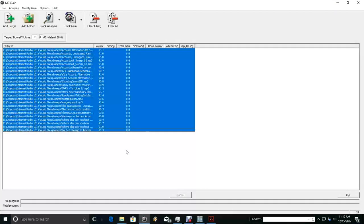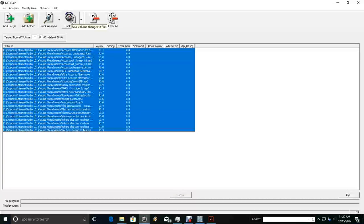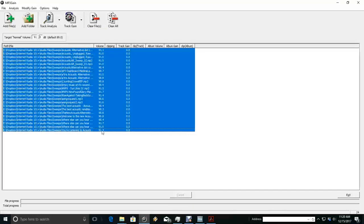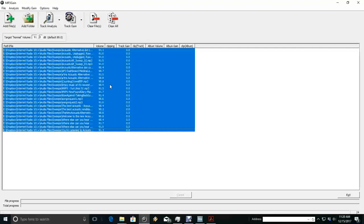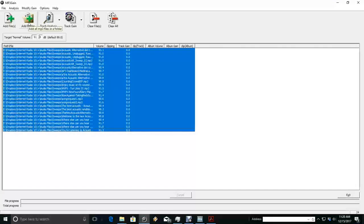So once that's come up and it's all done, then you're simply going to hit track gain and it's going to normalize your files to be the same volume level. That's very simple to do and you'll just do it with all your folders.